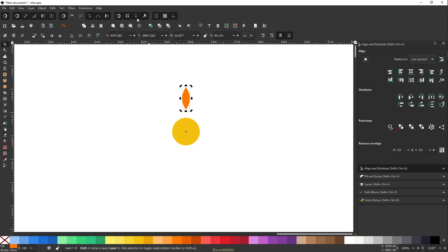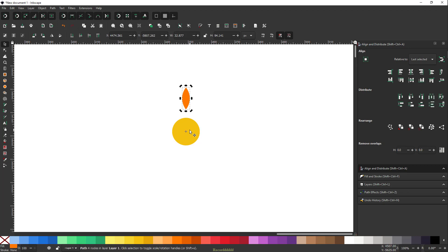In order for snapping to work, we have to turn on the option that says 'Snap items' rotation center.' This works in conjunction with other snapping tools as well. If you're not sure what each snapping tool does, it's better to enable all the options. Once you snap the center rotation point to the midpoint of the circle, you're ready to rotate.